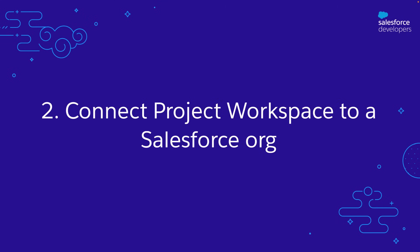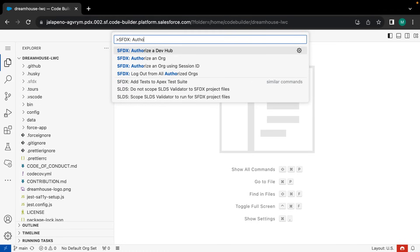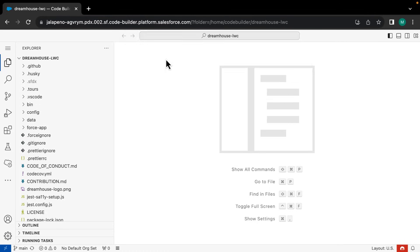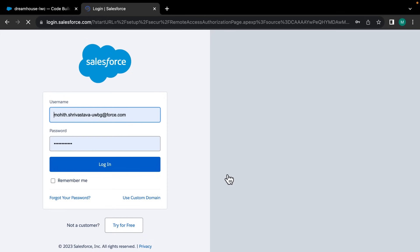Next up, let me show you how to connect your project to the Salesforce org where you are doing your development. This is the org where you might build and test your application. To do this, let's start by authorizing an org. All you need to do is click on 'Authorize an Org' from the command palette, provide your org alias, and provide your credentials so you can be connected.